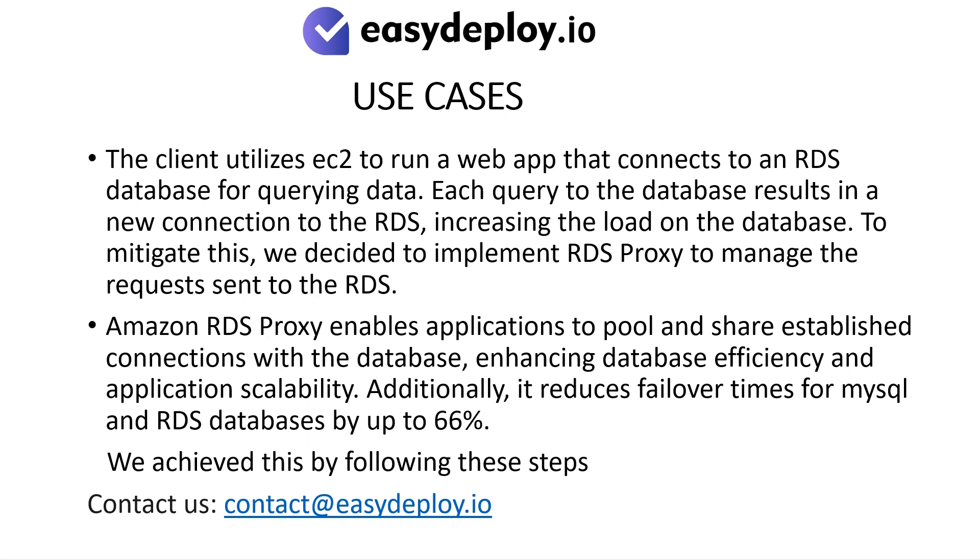Use Cases: The client utilizes EC2 to run a web app that connects to an RDS database for querying data. Each query to the database results in a new connection to the RDS, increasing the load on the database. To mitigate this, we decided to implement RDS Proxy to manage the requests sent to the RDS.